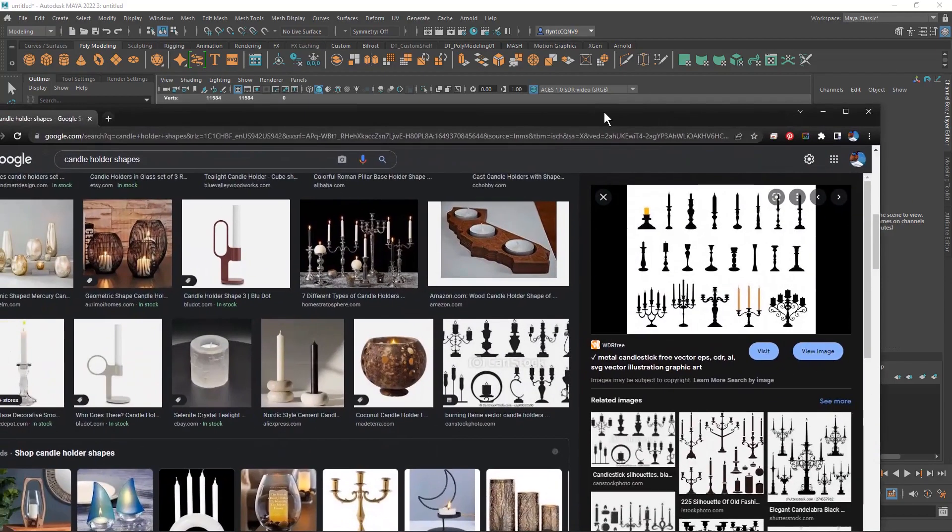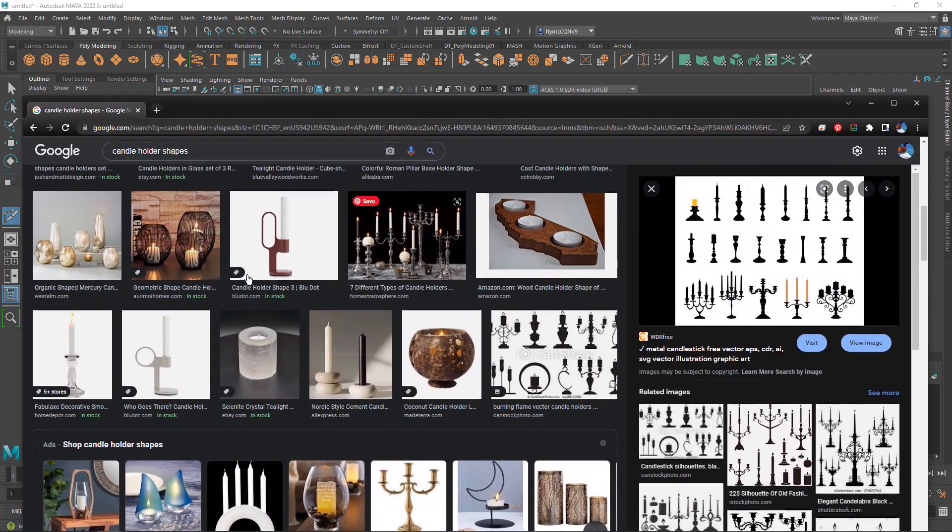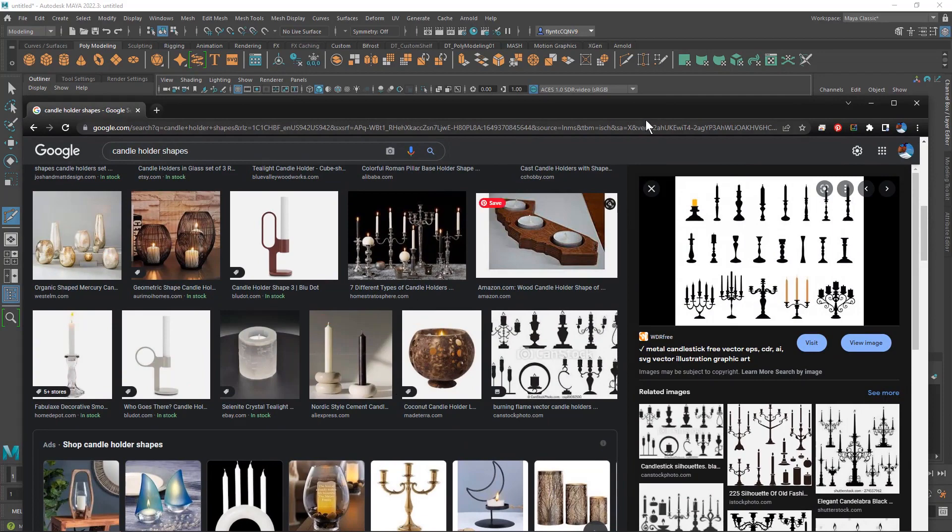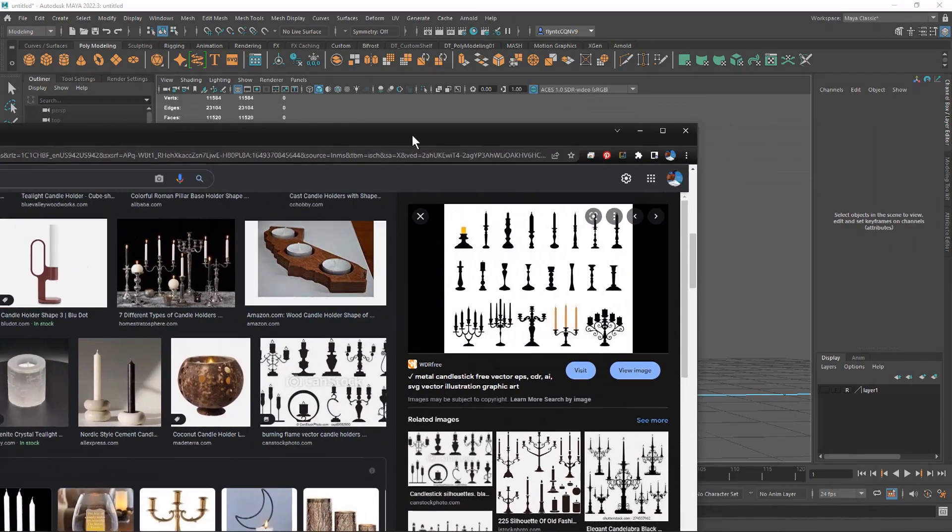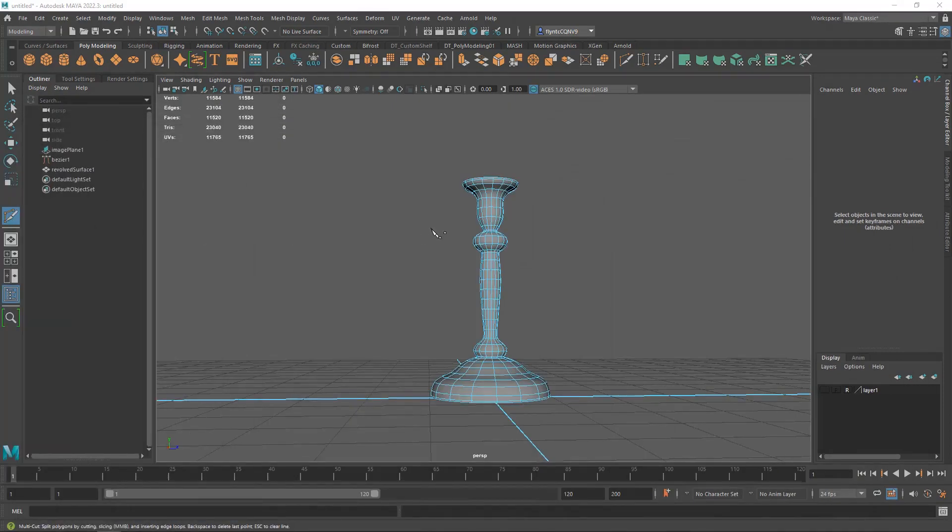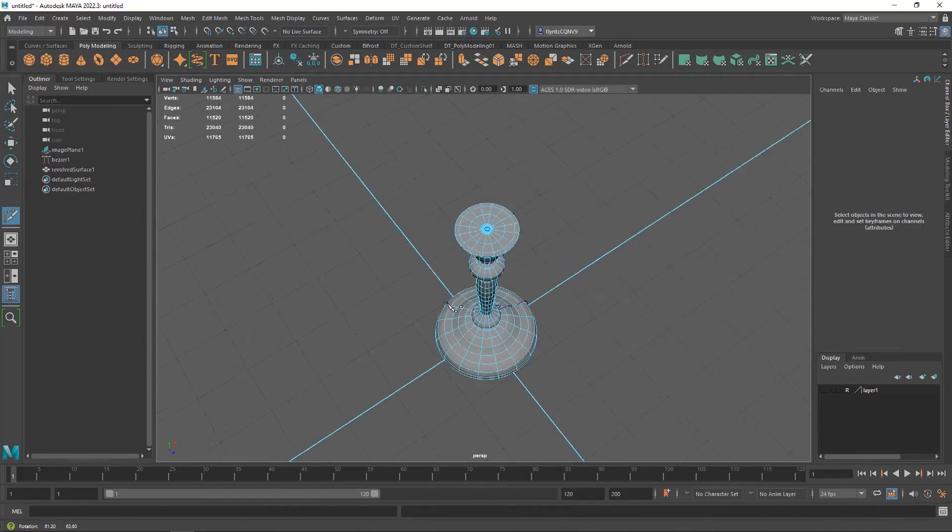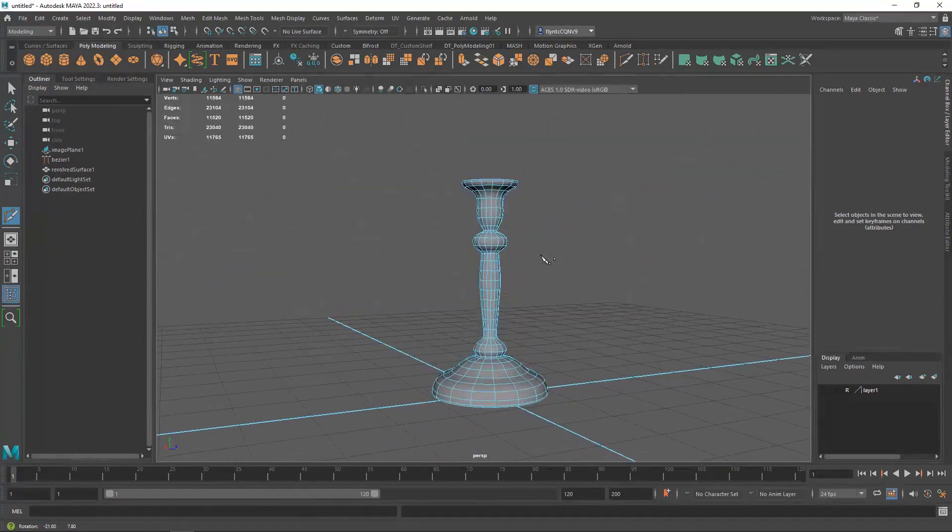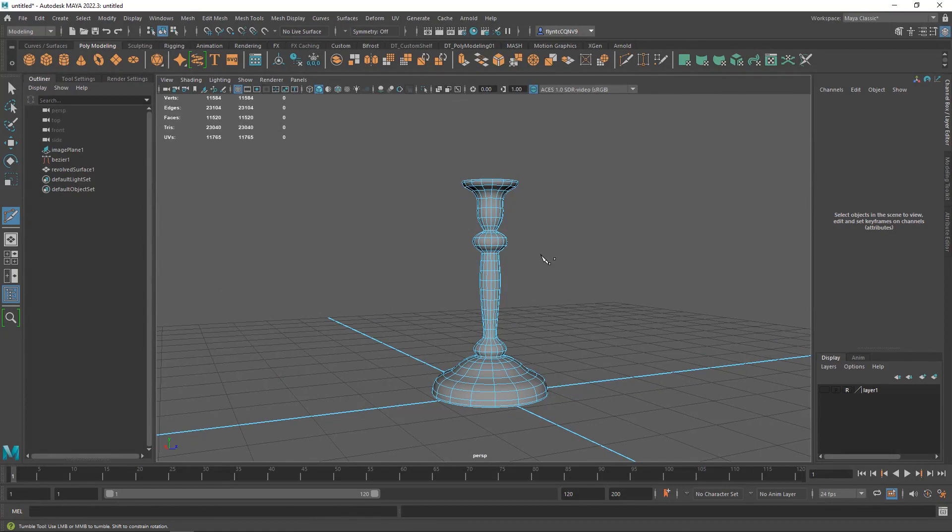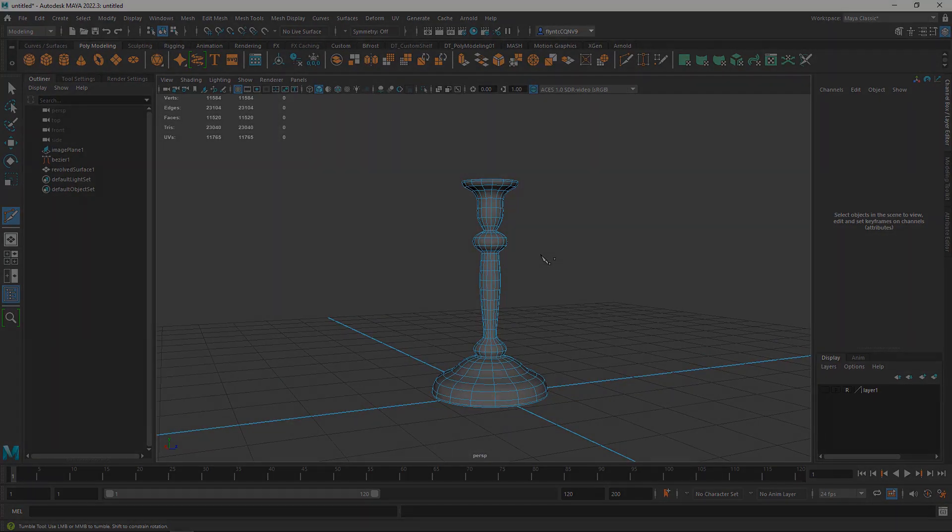Of course there are all sorts of different candlesticks or candle holders like these and you don't necessarily have to make one like this but this is what we're after since we're learning how to use revolve surfaces and splines. In the next video we'll make a candle and I'll see you then.